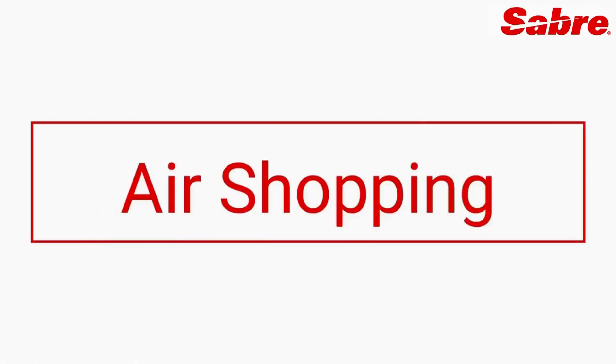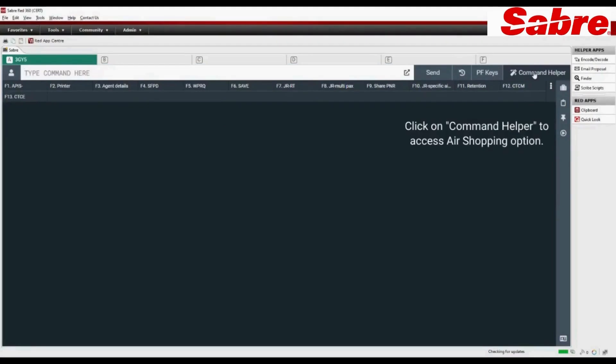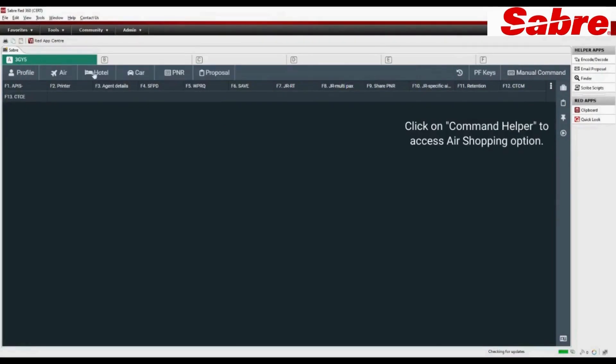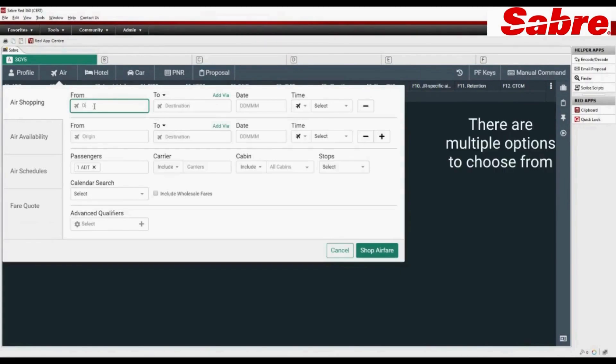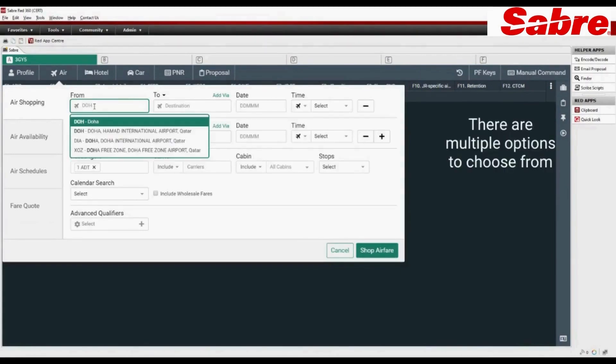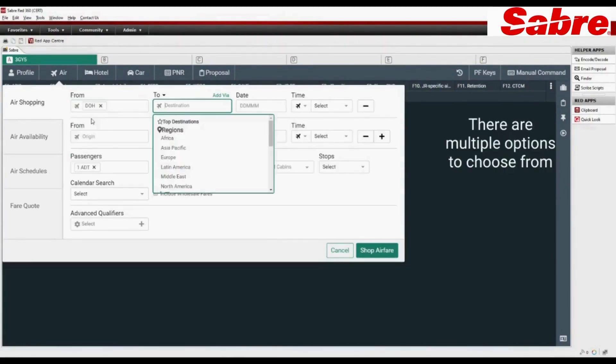Welcome to Sabre Air Shopping Tutorial. Click on Command Helper tab to access air shopping option. Choose from multiple options available to search flights.